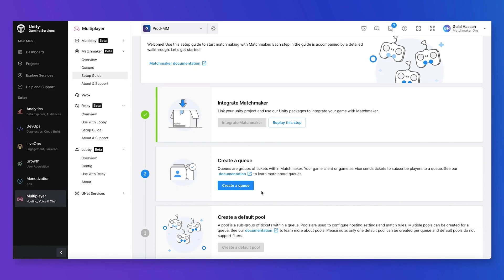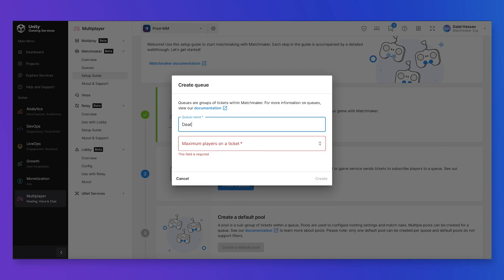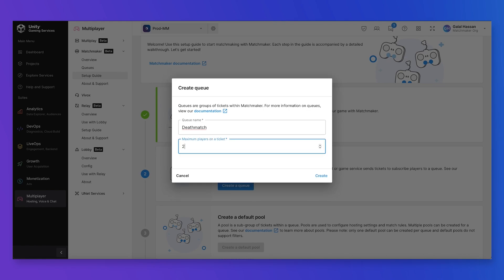A ticket is essentially a representation of the intent of a player to find a match. A queue is a way to group tickets together and ask the matchmaker to find a match for them. For this demo, I'm going to start with my first queue and call it Deathmatch. The maximum number of players that can go on a ticket can be set here — I'm going to set this to 2, so a player can also include another player in their intent to find a match.